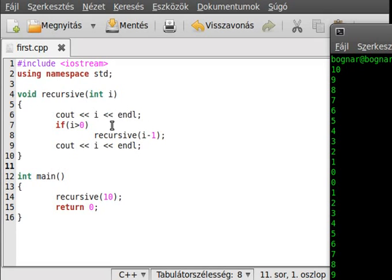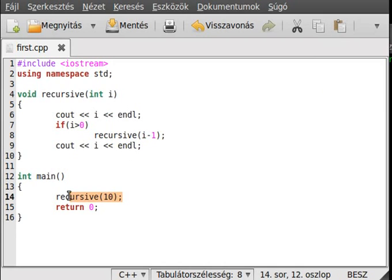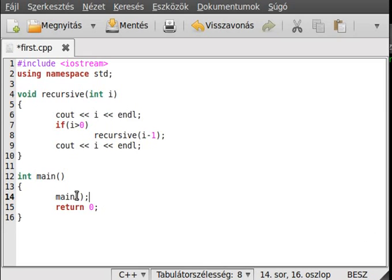If your recursive function has no end, it will give a stack overflow, because it just keeps pushing onto the stack but never pops from it. It will usually give a segmentation error. For example, if we put main calling itself, it will just stack overflow — nothing else.